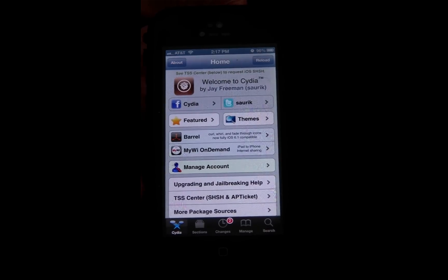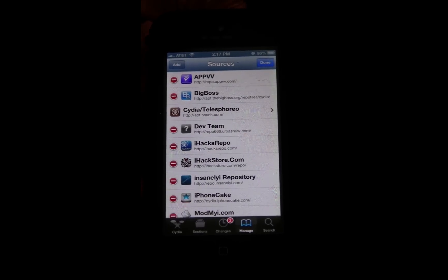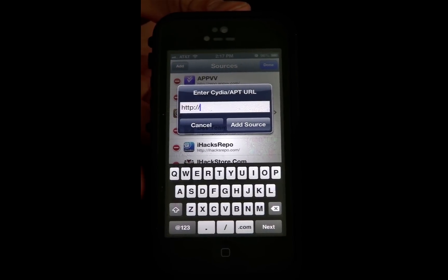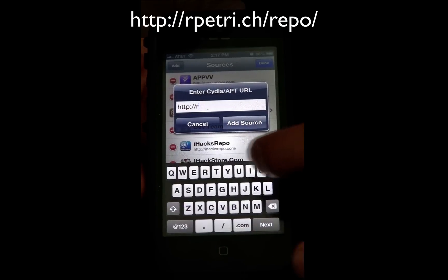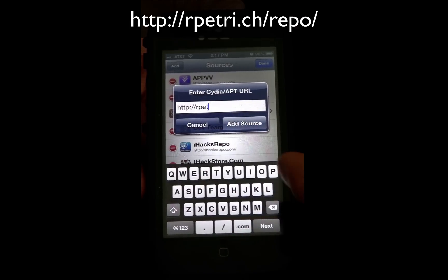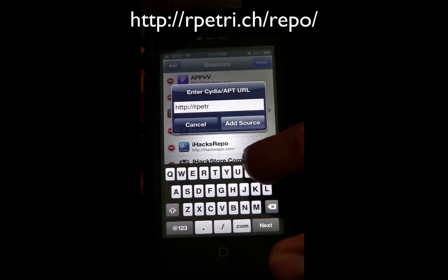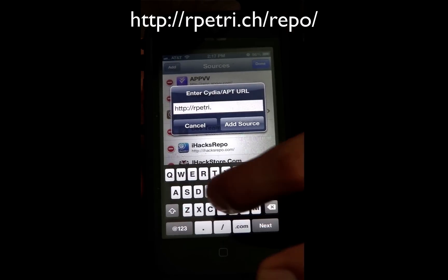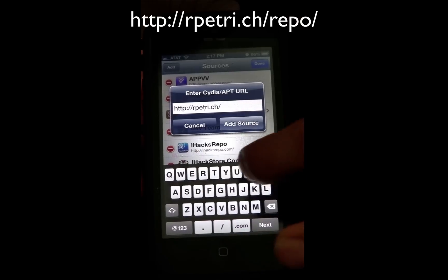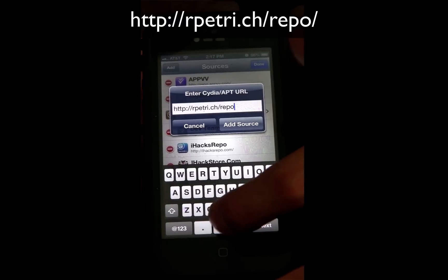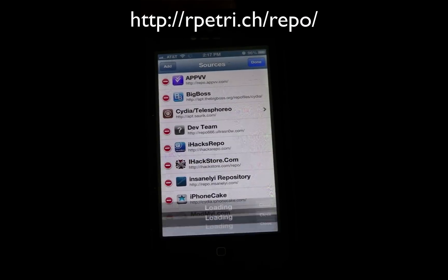So what we need to do is go into Cydia and we're going to add a repo. Go to Manage, then Edit, then Add, and we're going to type in HTTP colon forward slash forward slash rpetri.ch forward slash repo forward slash. Then go ahead and hit Add Source.